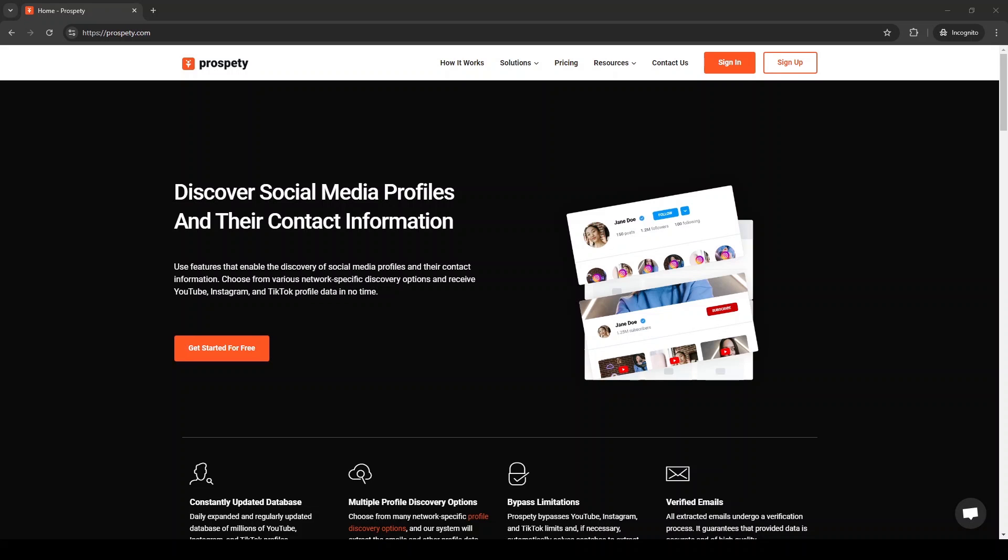In this video, I will demonstrate how to scrape TikTok profiles and their emails using Prospeti. Prospeti enables you to scrape profile data and retrieve emails with just a few clicks.